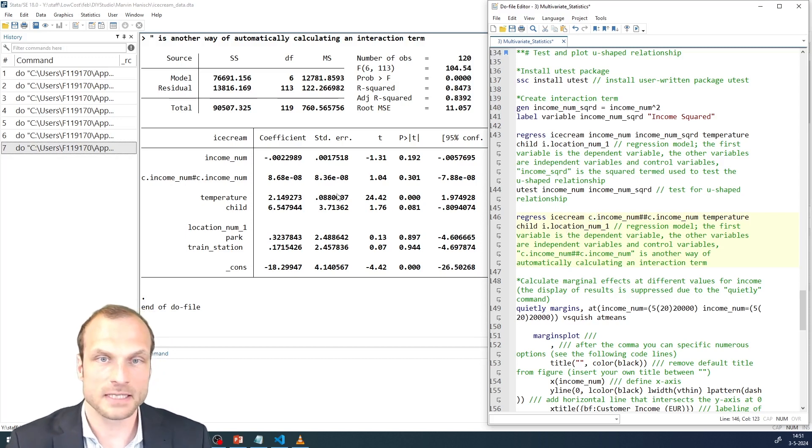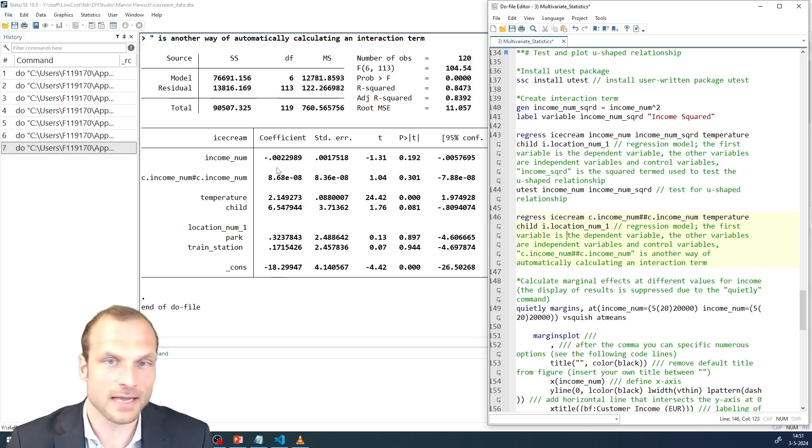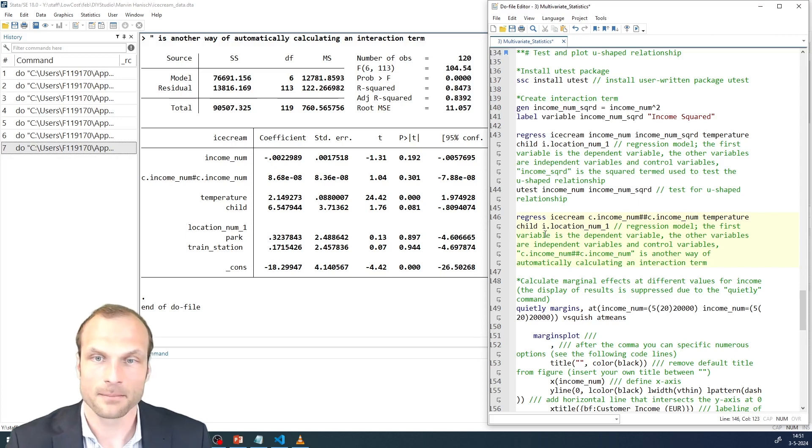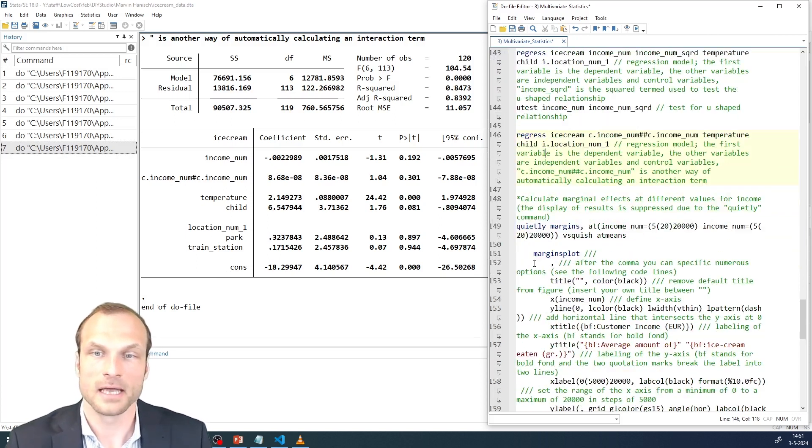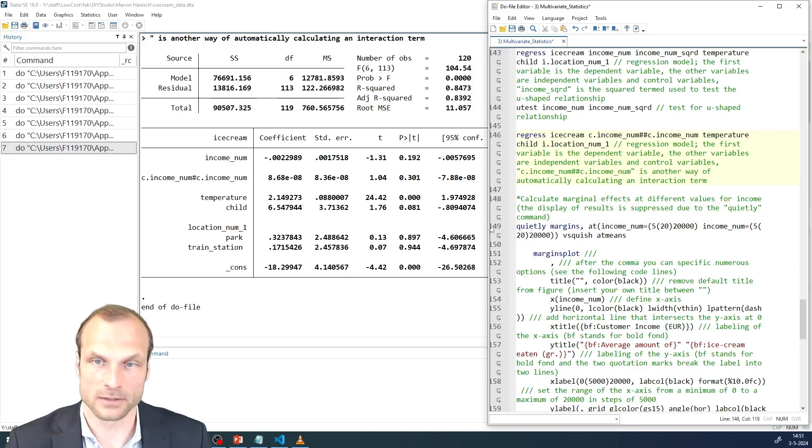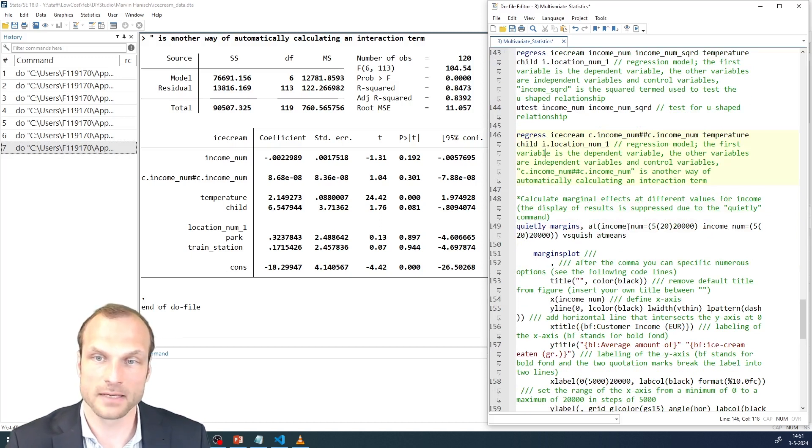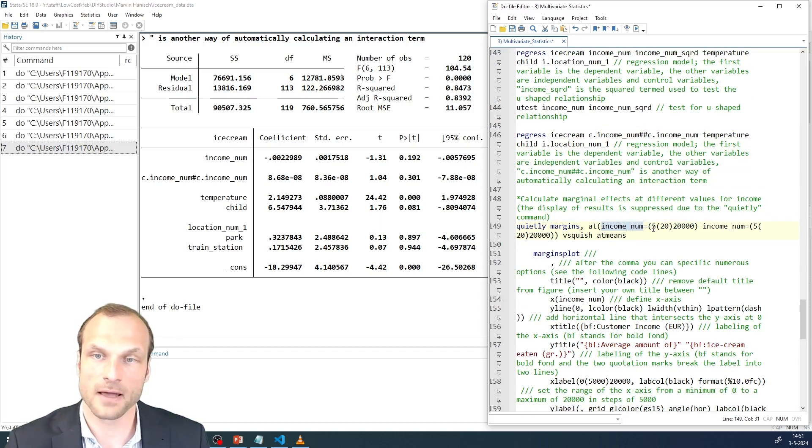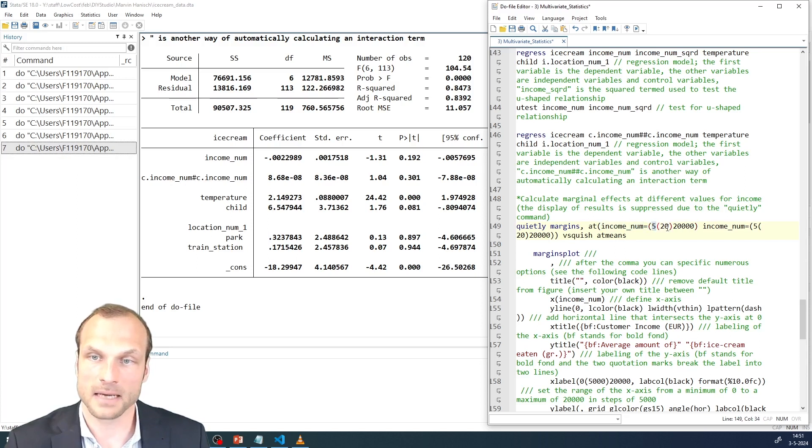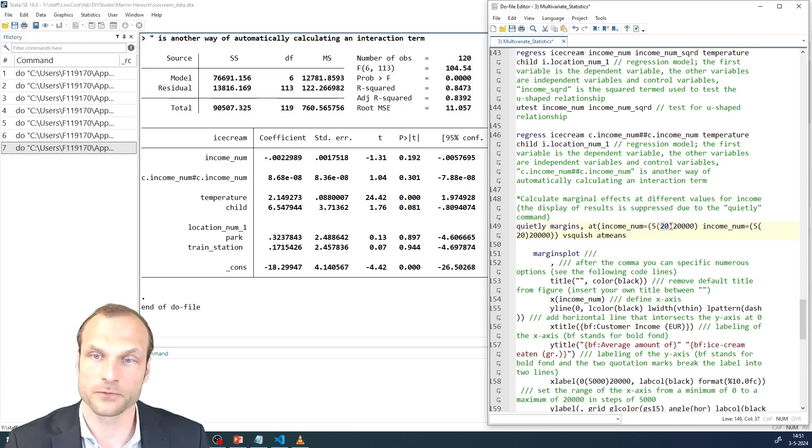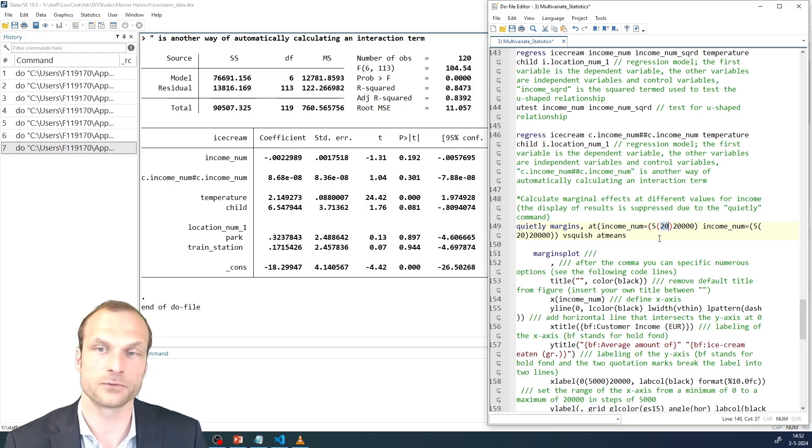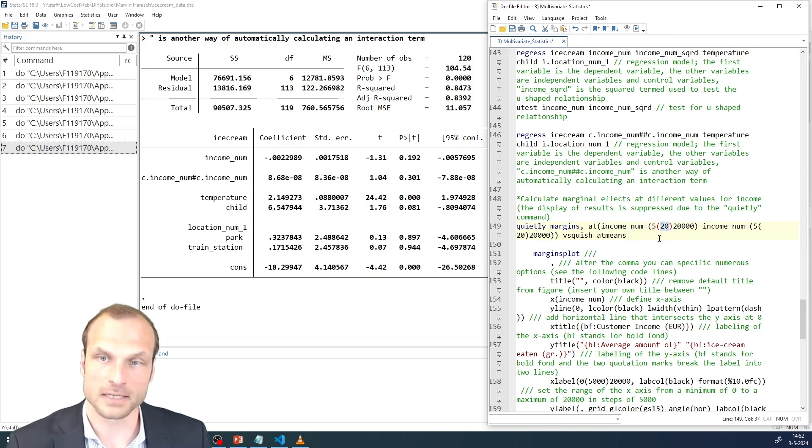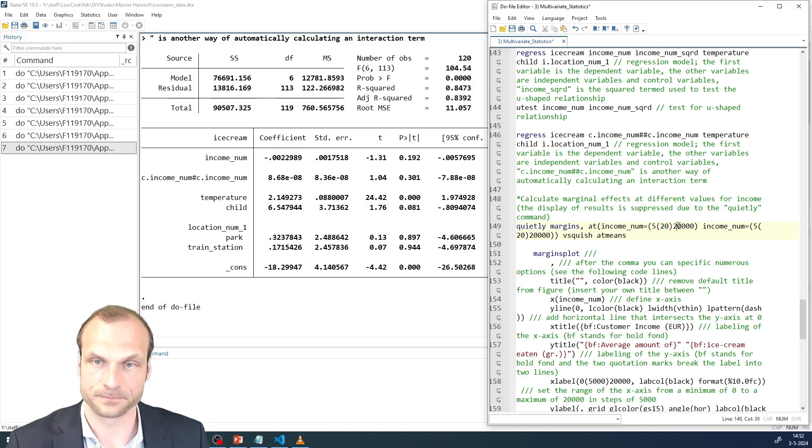And what I see here in my regression output is that the result is exactly the same as before, but it now allows us to run the margins as well and compute the margins at different values of income. In this case, I'm specifying the minimum and the maximum of income and go in steps of 20 euros. So from 5 to 25, etc. until I reach 20,000.